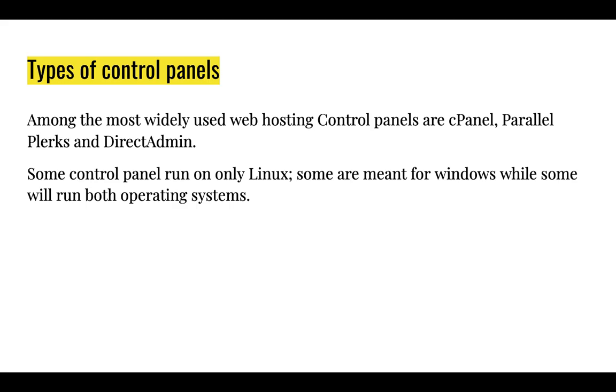Some control panels run only on Linux. Some are meant for Windows while some will run both operating systems.